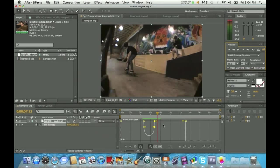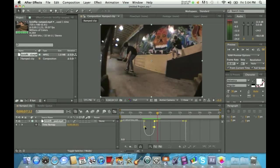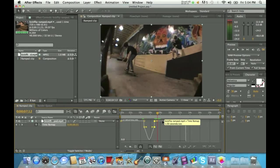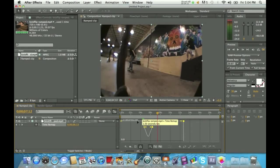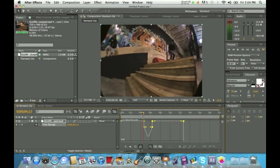If you want to change the clip around and make the ramp a little different, it's just trial and error. If you want to intensify the ramp, hold down Shift and drag one of the handles toward the center — make sure whatever you do to one, you do to the other so they stay even. If the slow-mo is too long, just click the keyframe and drag it inward to make it a smaller slow-mo.